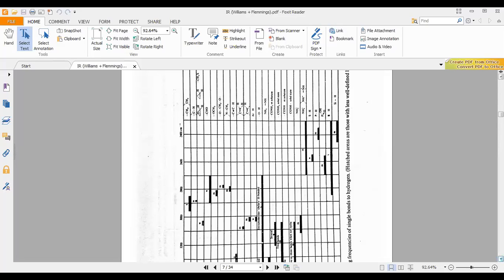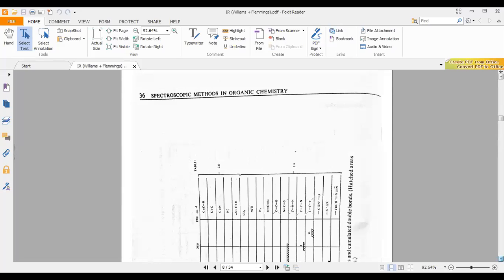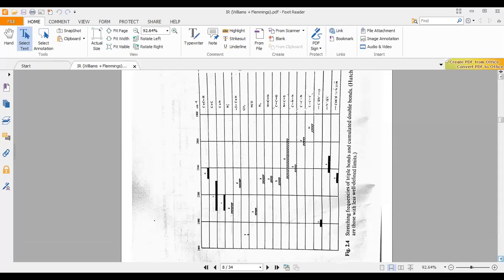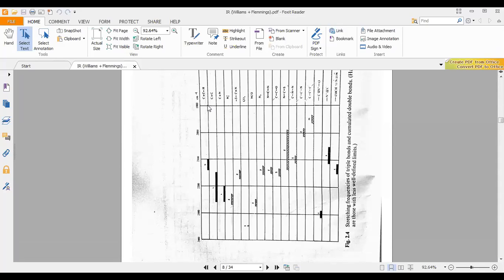There are many more functional groups given here. You can see a carbon-carbon triple bond appearing in its range. Similarly, carbon-nitrogen triple bonds absorb around 2200 cm⁻¹. Carbon-carbon triple bond also has a very similar range. Similarly, you have isocyanide and thiocyanate SC triple bond, which appears at a lower value than the CN triple bond.